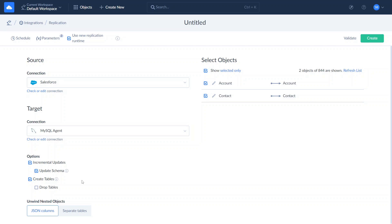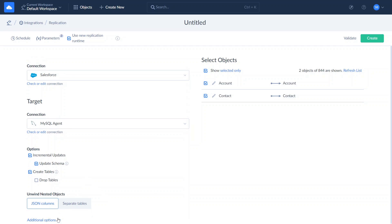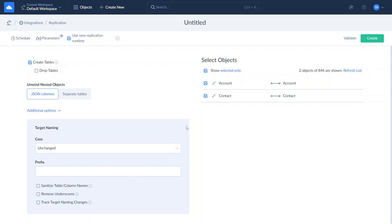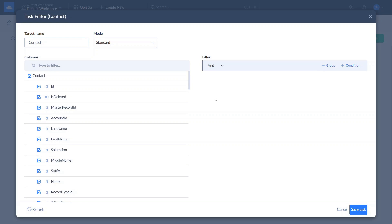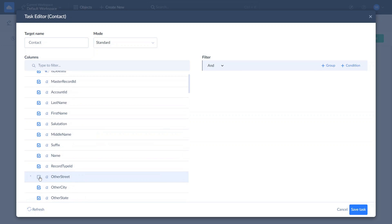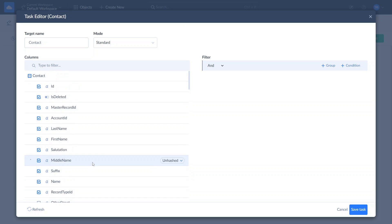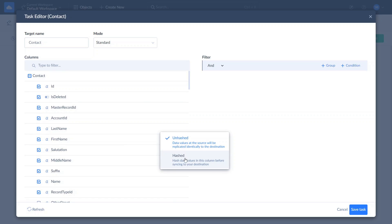Note that when incremental updates are enabled, tables will be created only during the first replication run. Finally, you can configure target table naming settings. You may also configure replication for each object in more detail: exclude certain fields from replication or anonymize textual or binary fields with hashing, and configure filters for data to replicate and select the mode to use for the object.